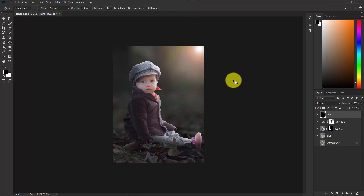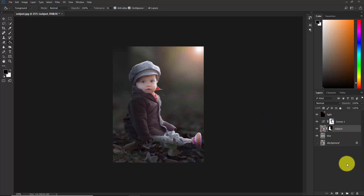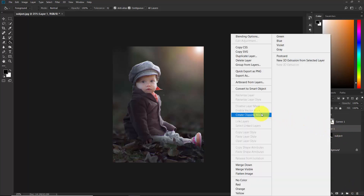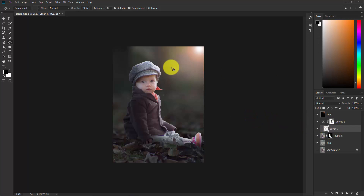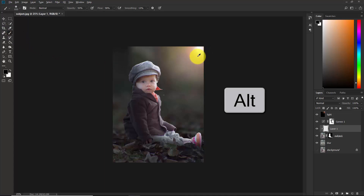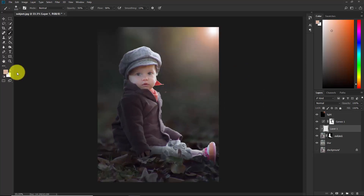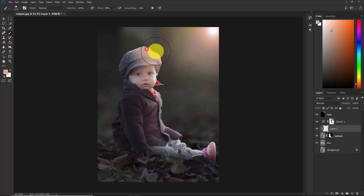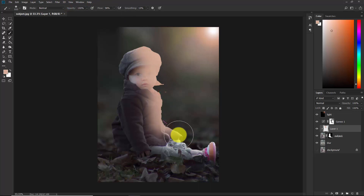Press Ctrl+T to adjust the light — you can make it bigger or smaller. Confirm the transform. Now select the subject layer and create a new layer just above it. Right-click and choose Create Clipping Mask so that whatever we do only affects the subject. Take the brush, hold Alt, and sample color from the sun area.